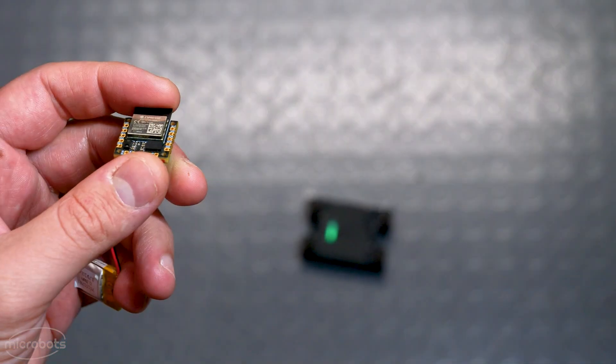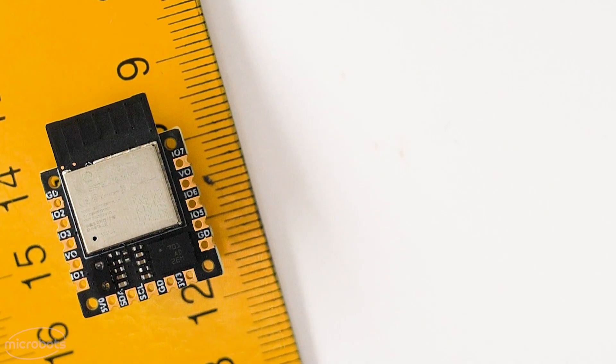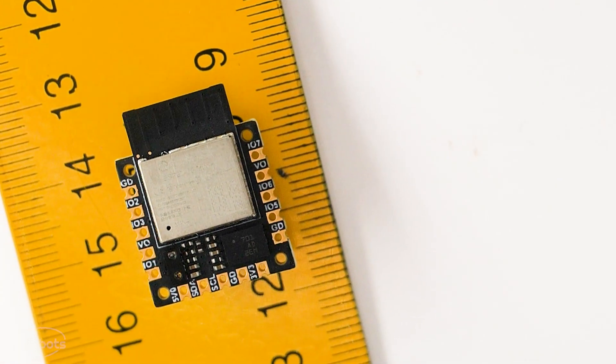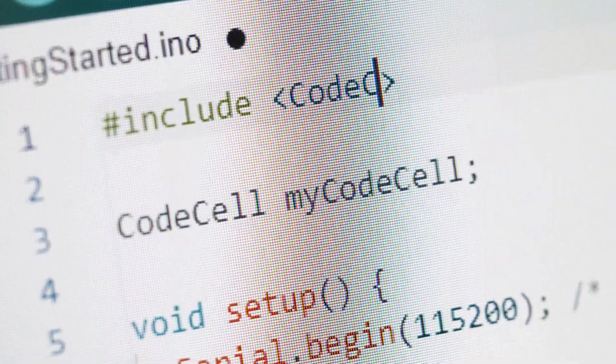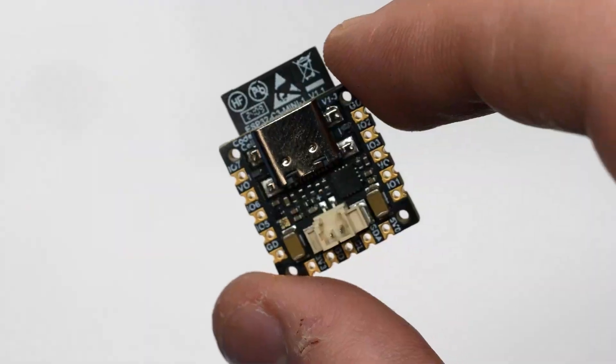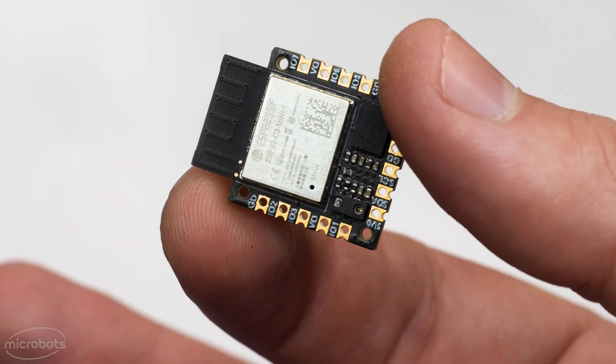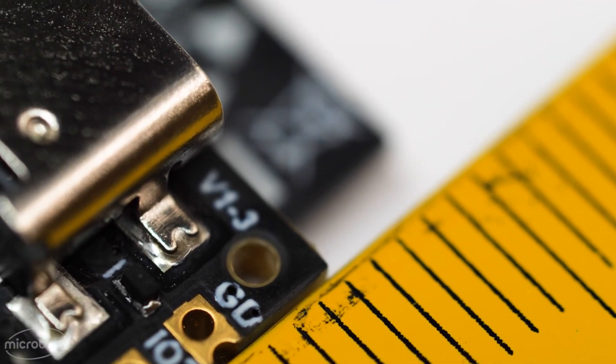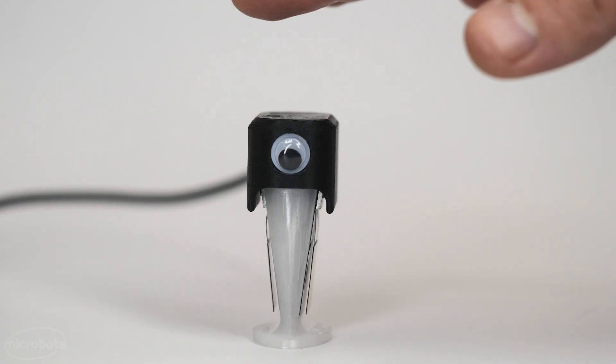This is a CodeCell, and in this video we're going to look at how it works, how to set it up with the Arduino IDE, and how easy it is to integrate it into your projects.